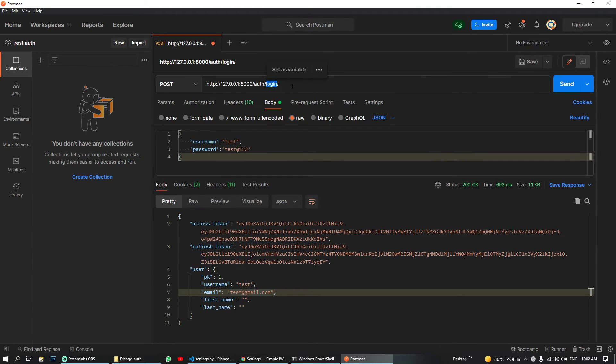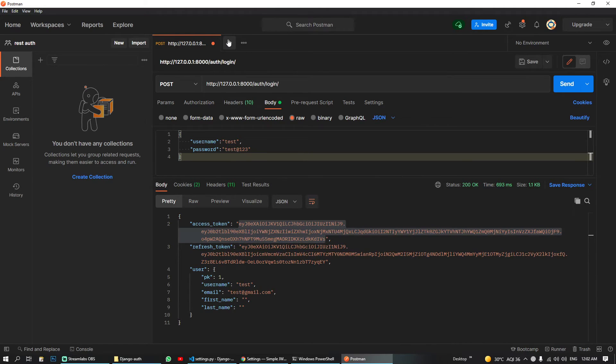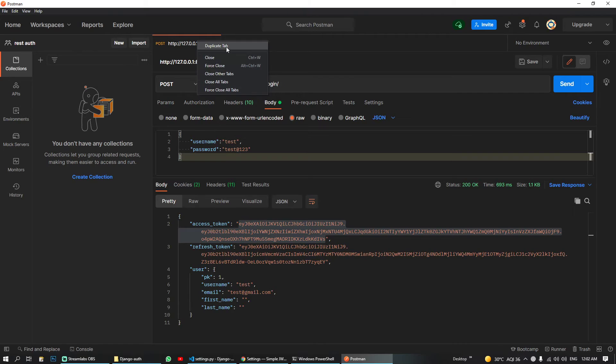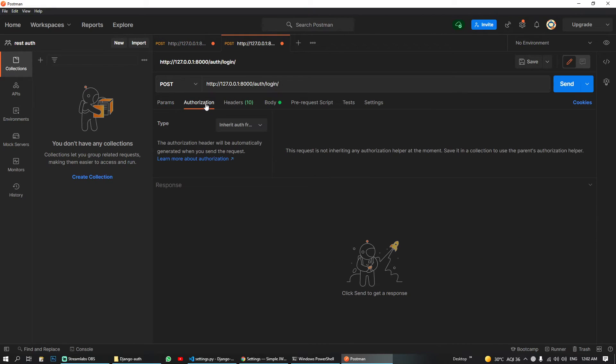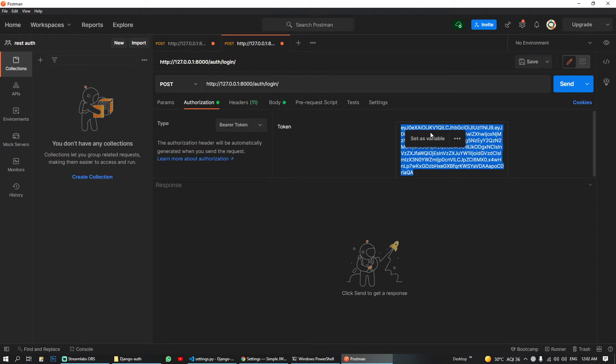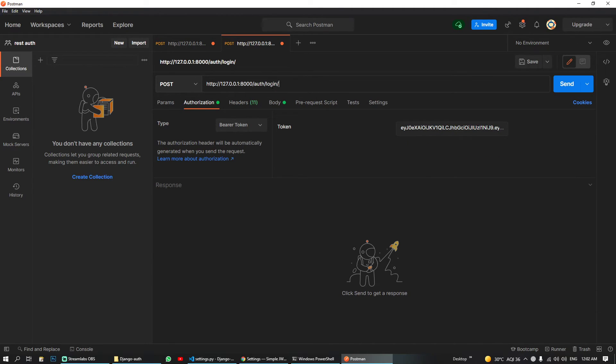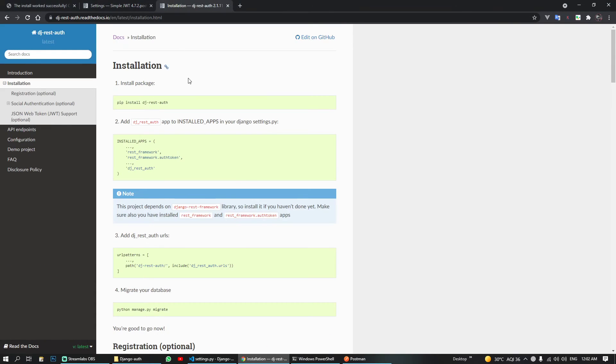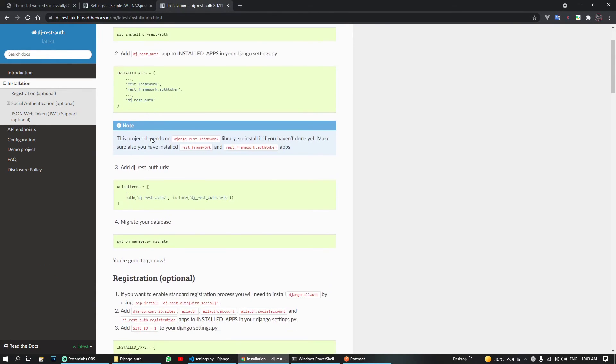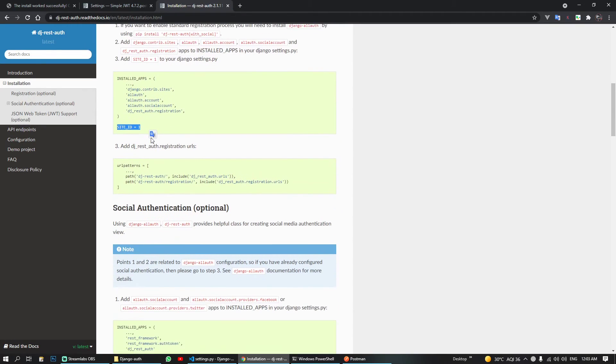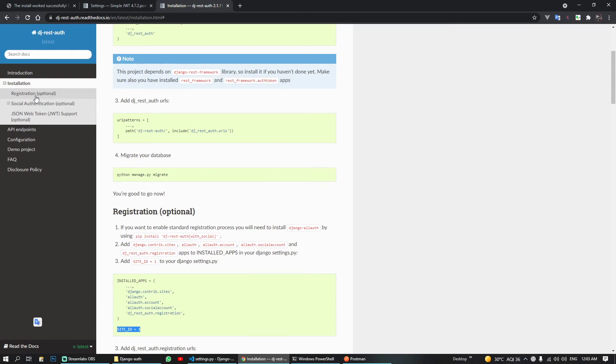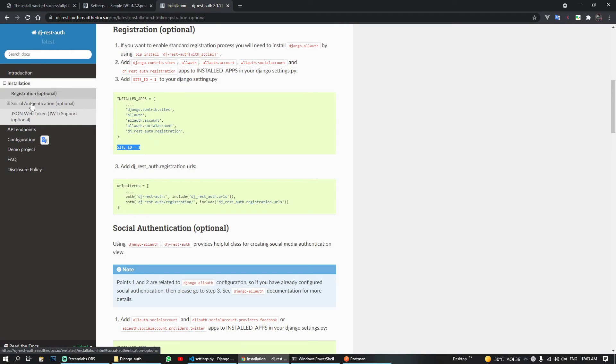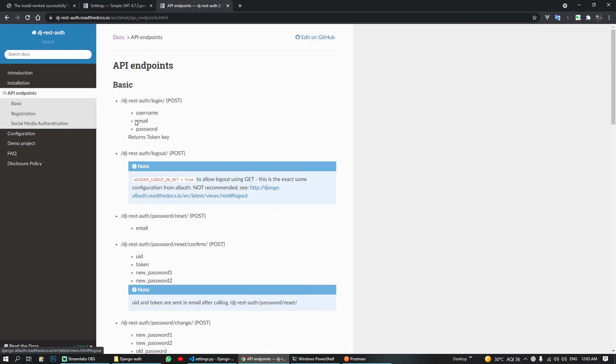I think soon, so let's get authenticated. What I will do is copy this, create another URL. So firstly we will duplicate this and in authorization I will use bearer token and I will paste my token here. Let's see what was the URLs for getting our user.